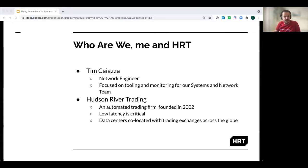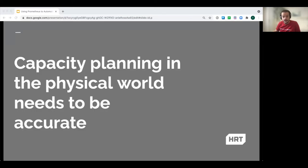Since HRT is a trading company, latency is key for us, and the desire for low latency necessitates that we co-locate our computers as close as possible to an exchange's trading platform — never in the cloud. Operating in the physical computing space represents some interesting capacity planning challenges for us.